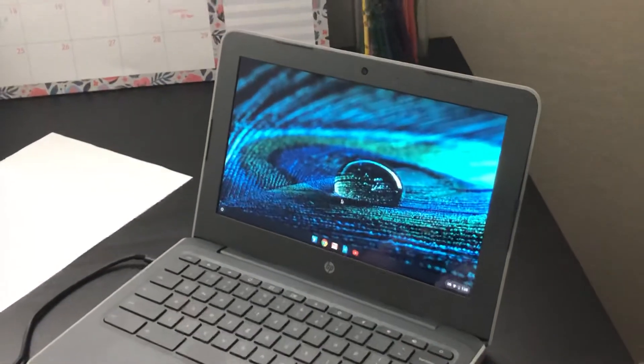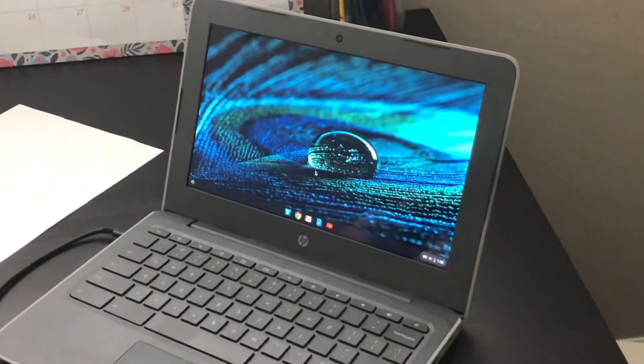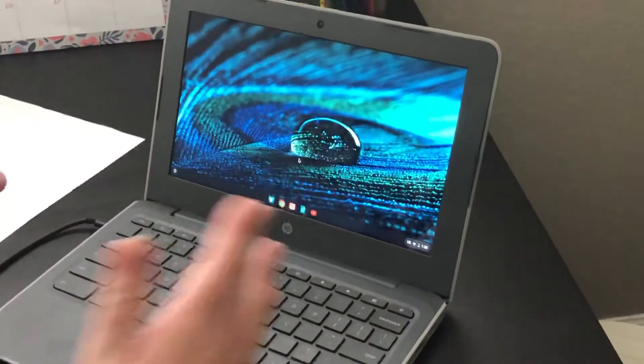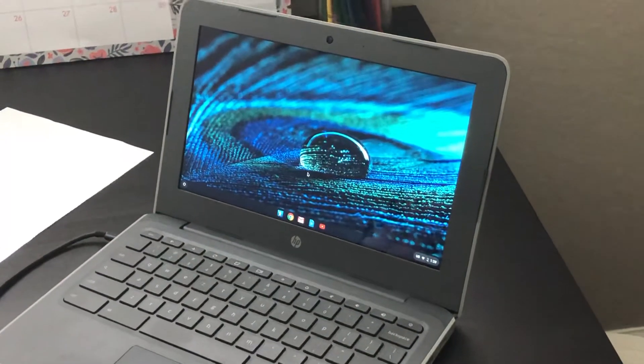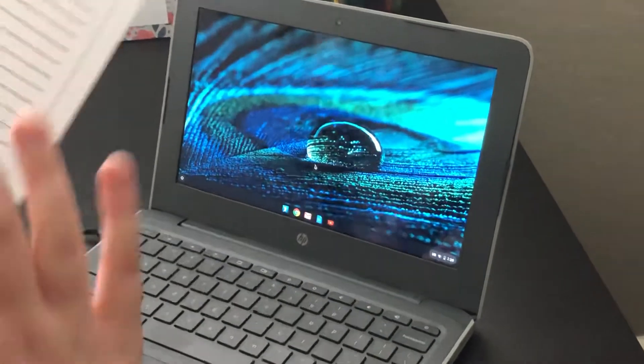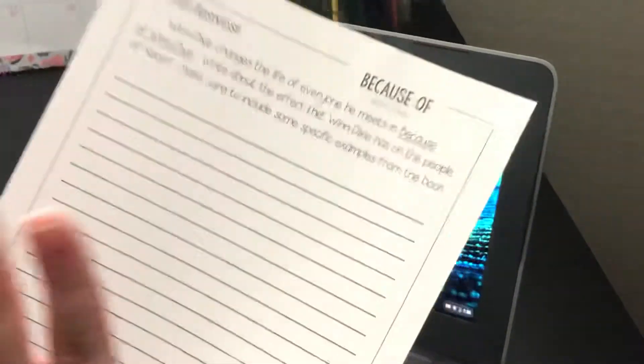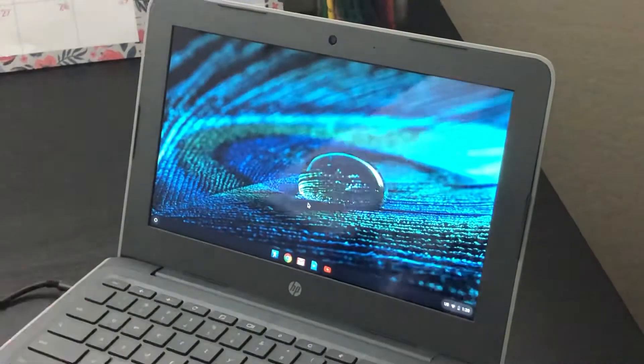Hi friends! It's Mrs. Pope here today, and I'm going to teach you how to take a picture on your Chromebook. This is going to be so helpful when you have paperwork and you want to take a picture and turn it in.